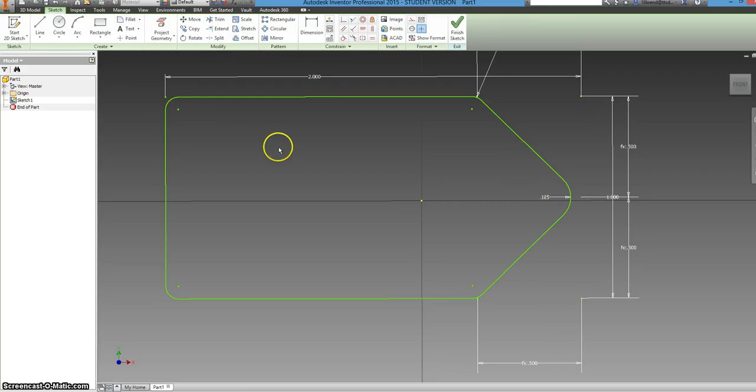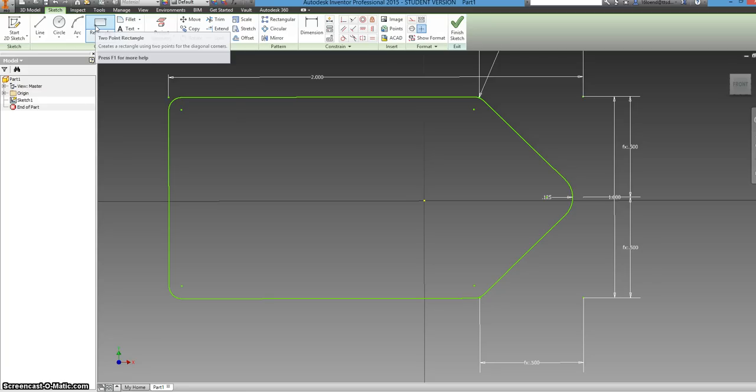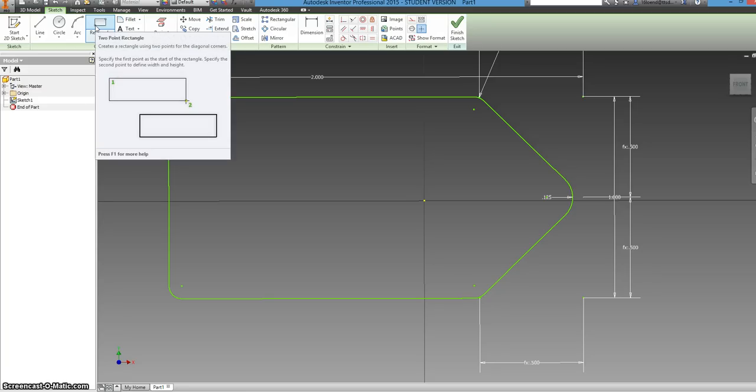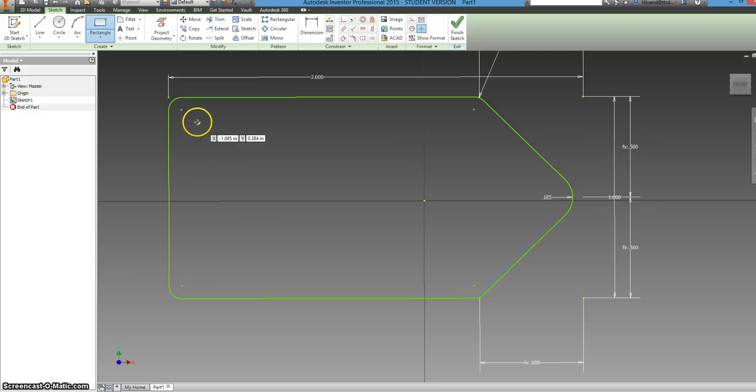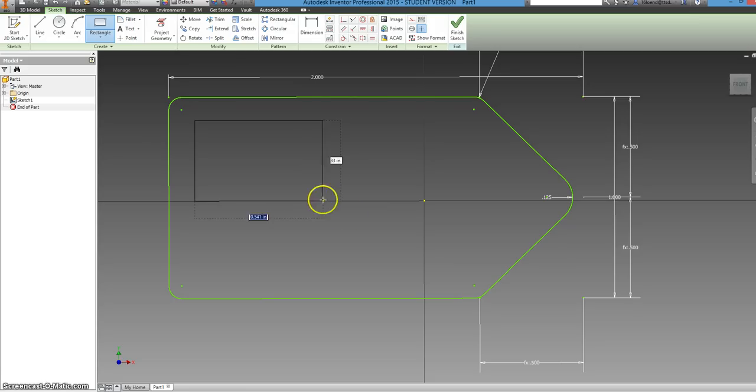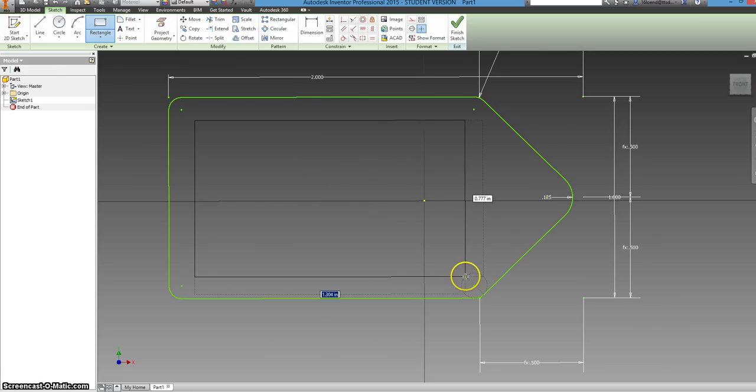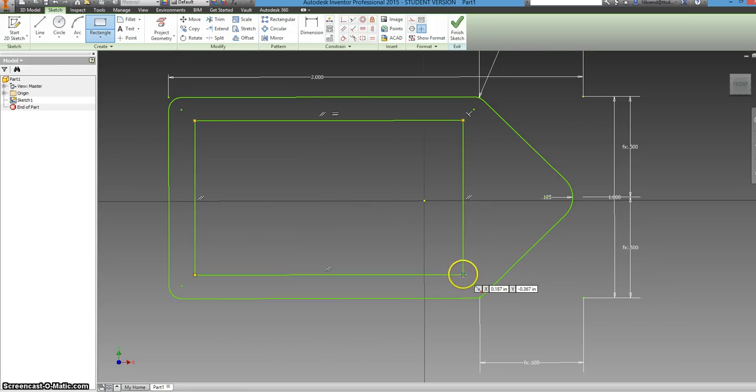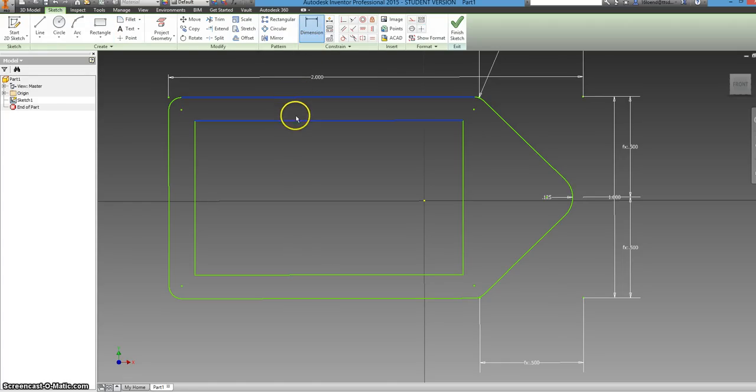Now you have the face outline, but you actually create an indented center, which you can actually write your name in, which you'll see later. So you're going to start with another rectangle to make that and you can just put it anywhere because we're going to constrain it using dimensions. So just some general shape in there. And we're going to dimension by selecting these two side lengths.